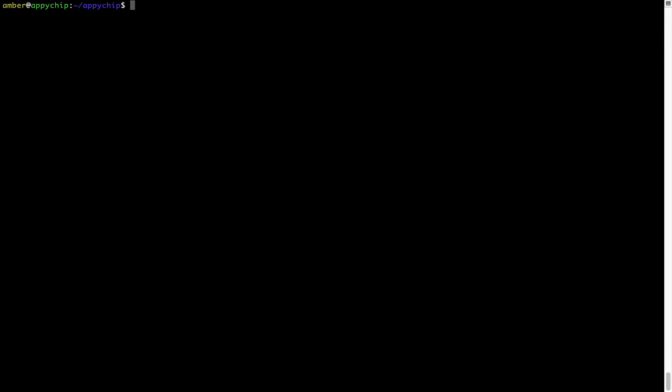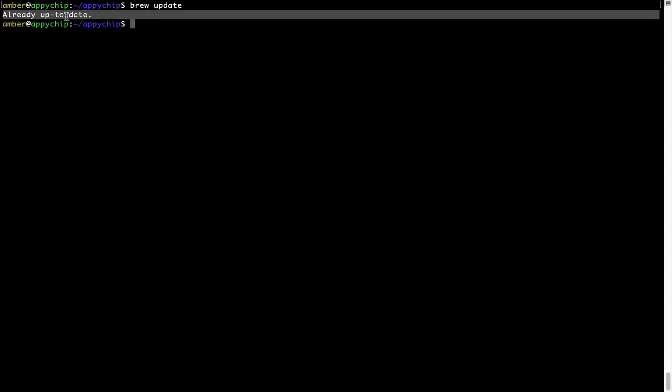Now let's update the package database locally by pulling the metadata of the latest packages from the central brew repository. This should typically take less than a minute depending on your internet connection speed. Simply type the command 'brew update' and press Enter. As you can see, my local brew database is already up to date because I just installed brew on my system.